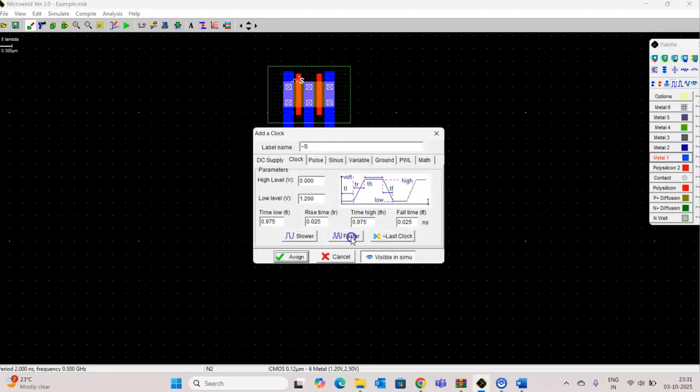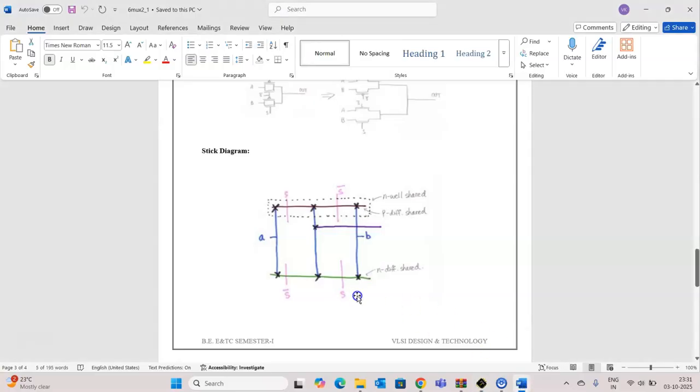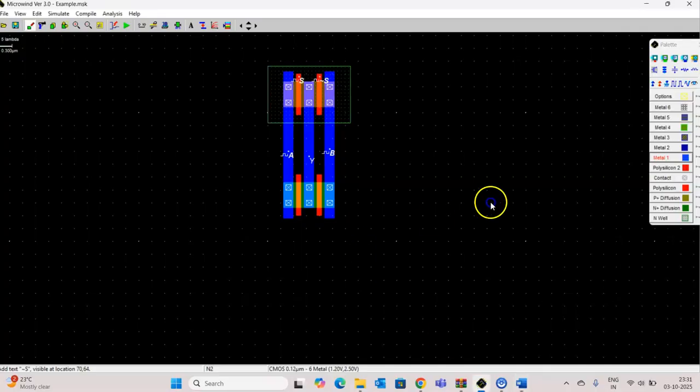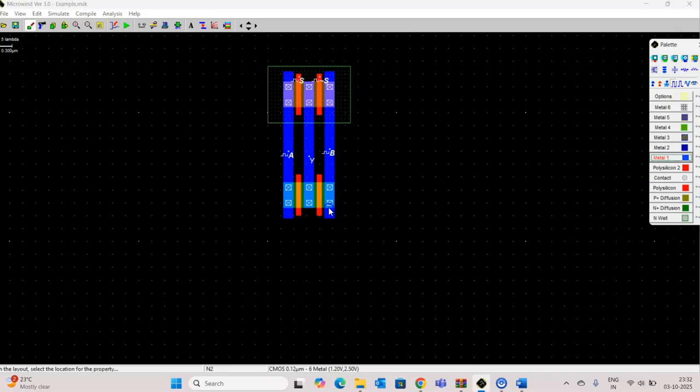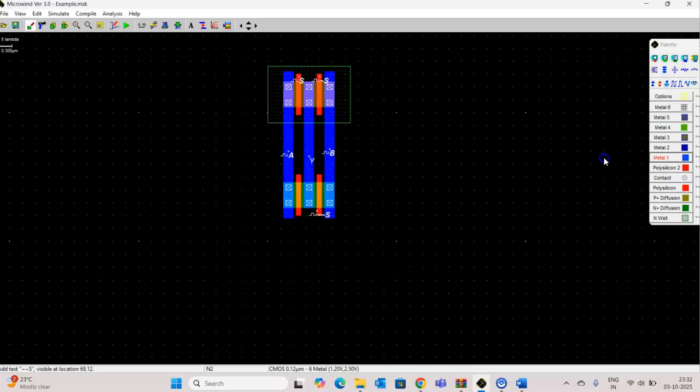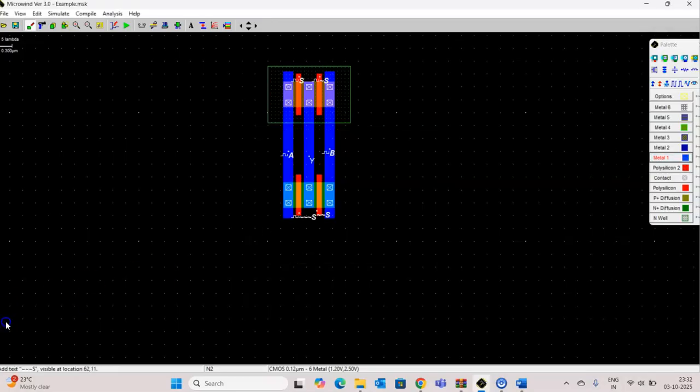And this is S bar. In the diagram, this is S and this is S bar. So this is S. This is S bar.